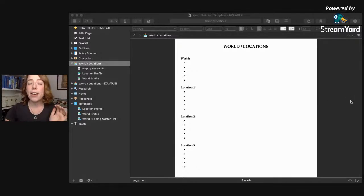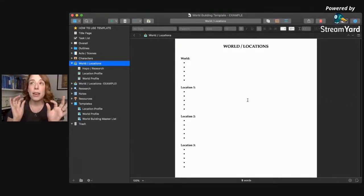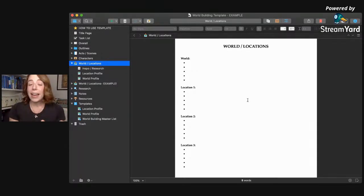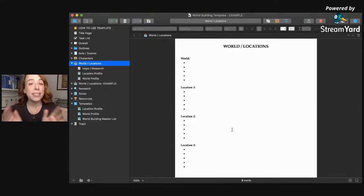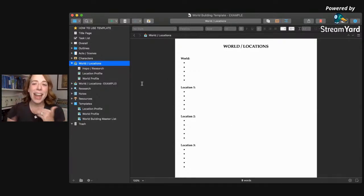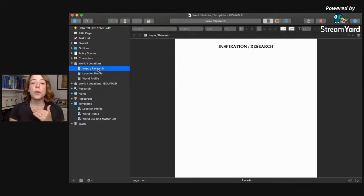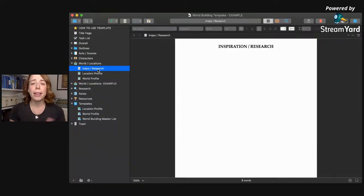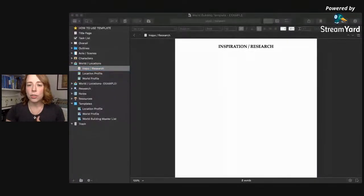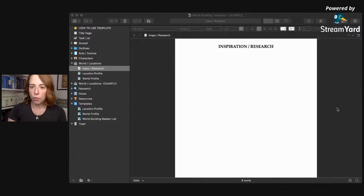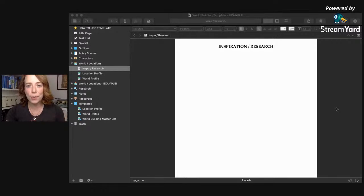Hopefully for those of you who might be a little overwhelmed by world building, just getting out your basic ideas and keeping it simple in this kind of document makes it feel a little better. Because then the next level would also be to get any inspiration or research together — you can actually put links directly in here to any articles or pictures so that you can go back and do more research as you go.